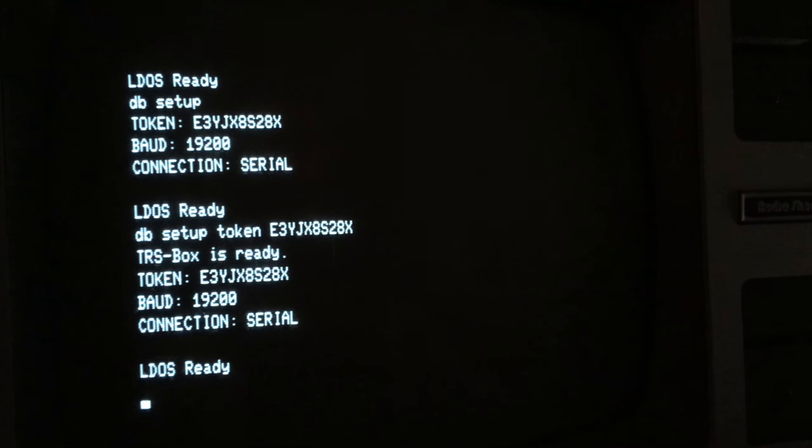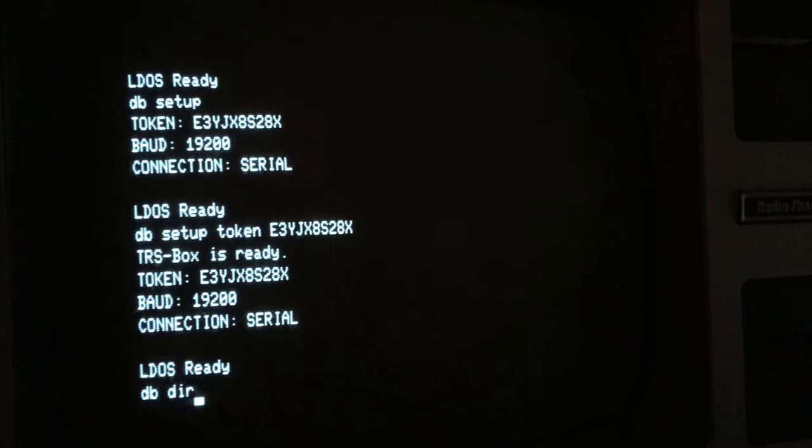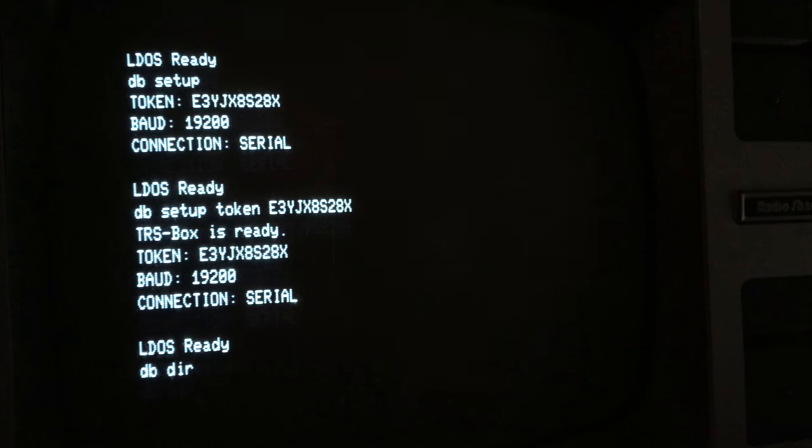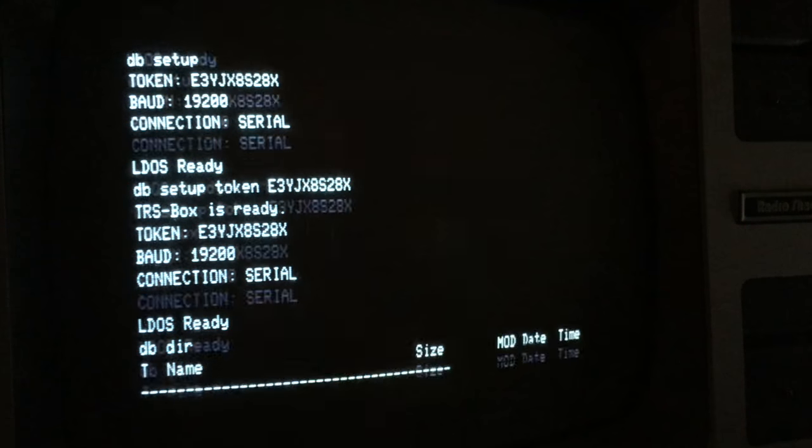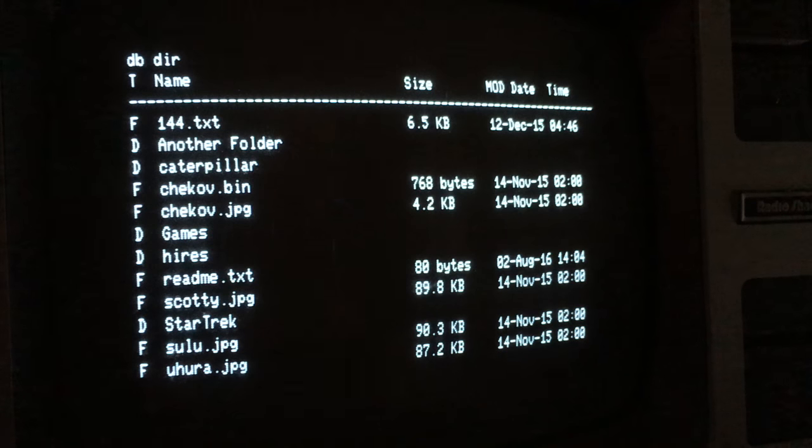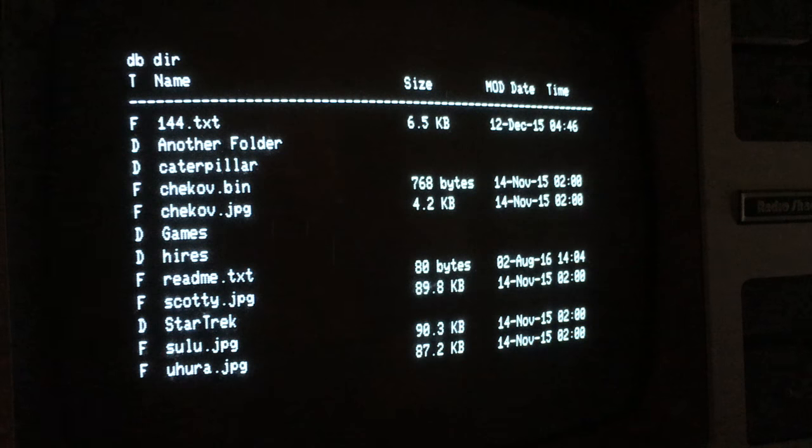Okay, so now we're going to take DB-DIR, and you should see the contents of your Dropbox folder, apps slash TRS-BOX.